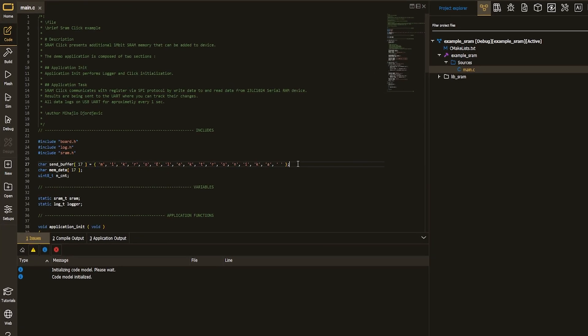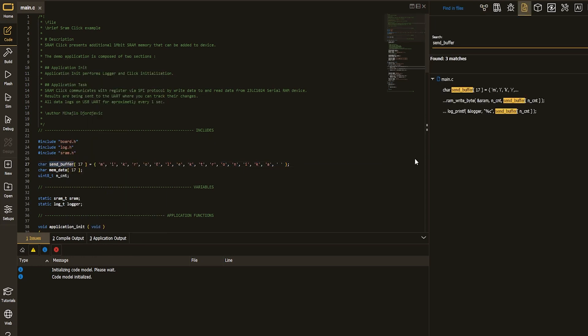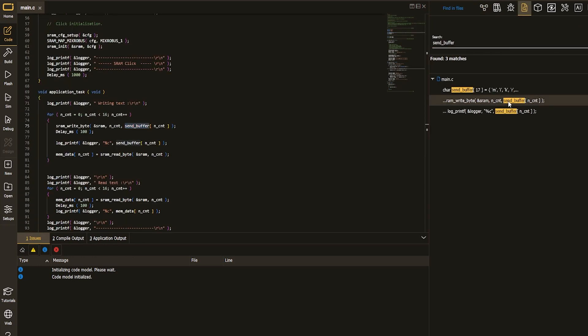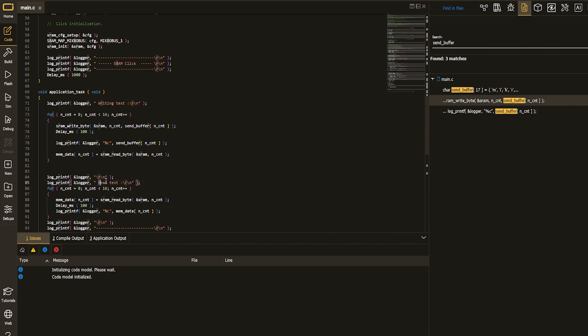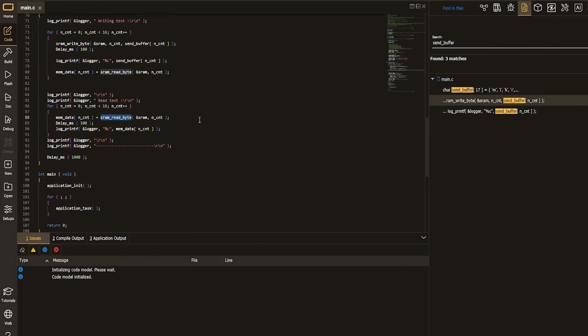How can you use this SRAM click in your project? You would write information of your interest to some particular location in the SRAM memory, then eventually read the information from the exact location in the SRAM memory.